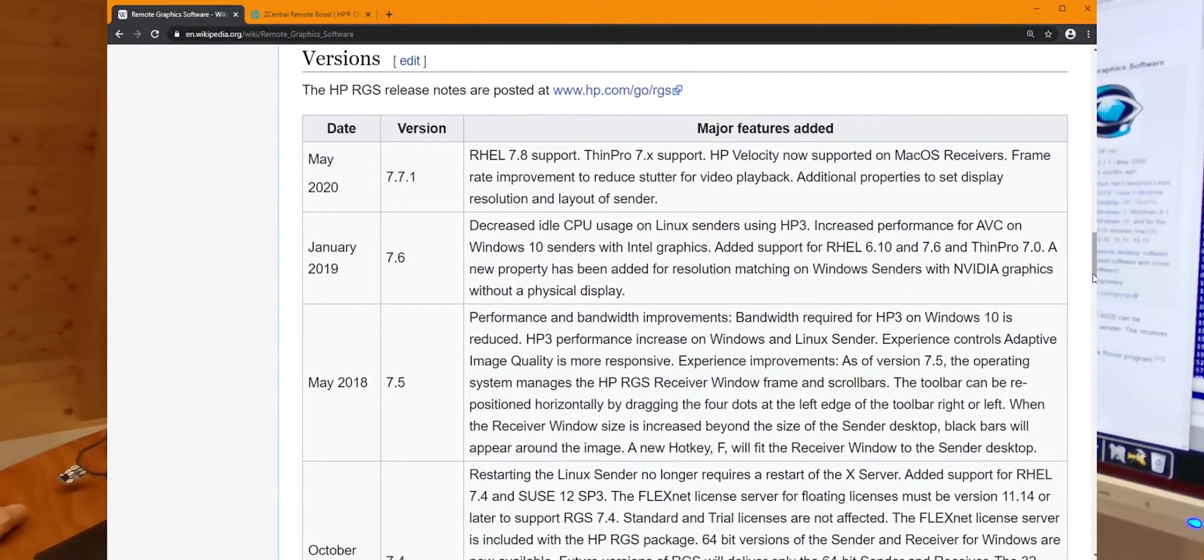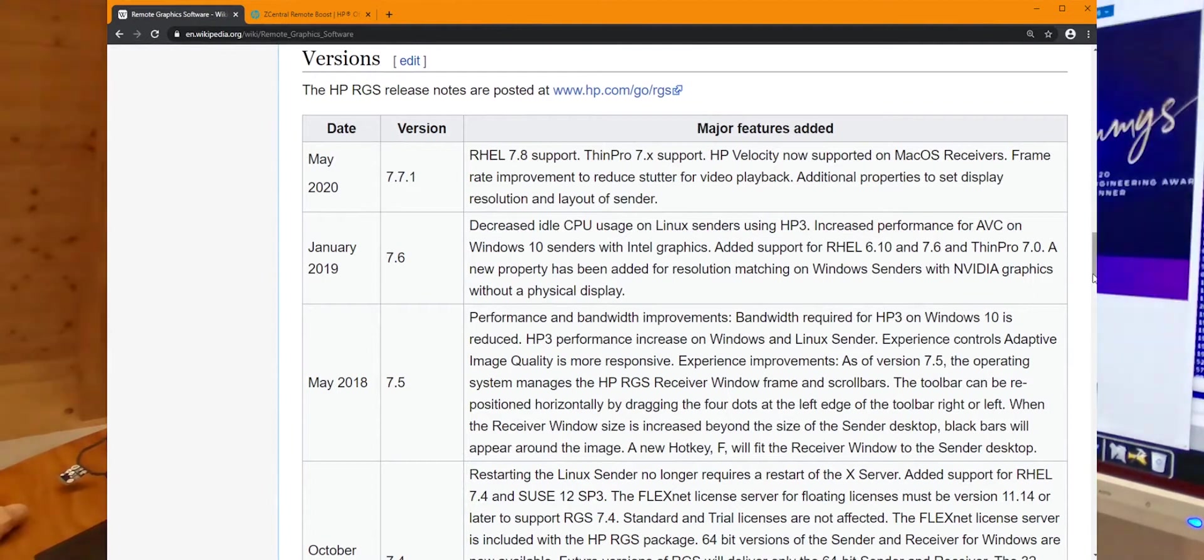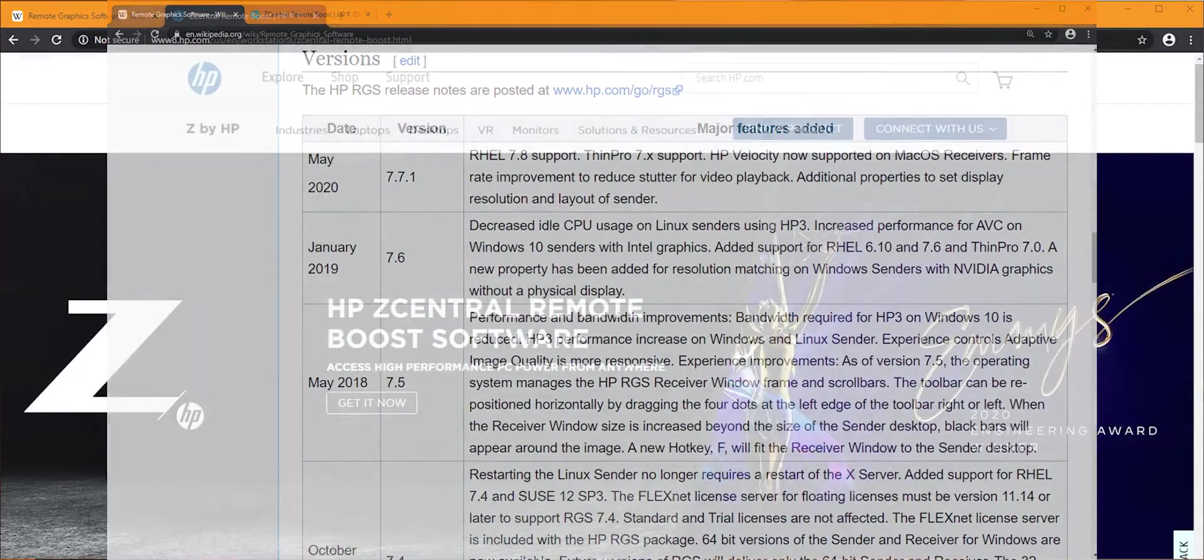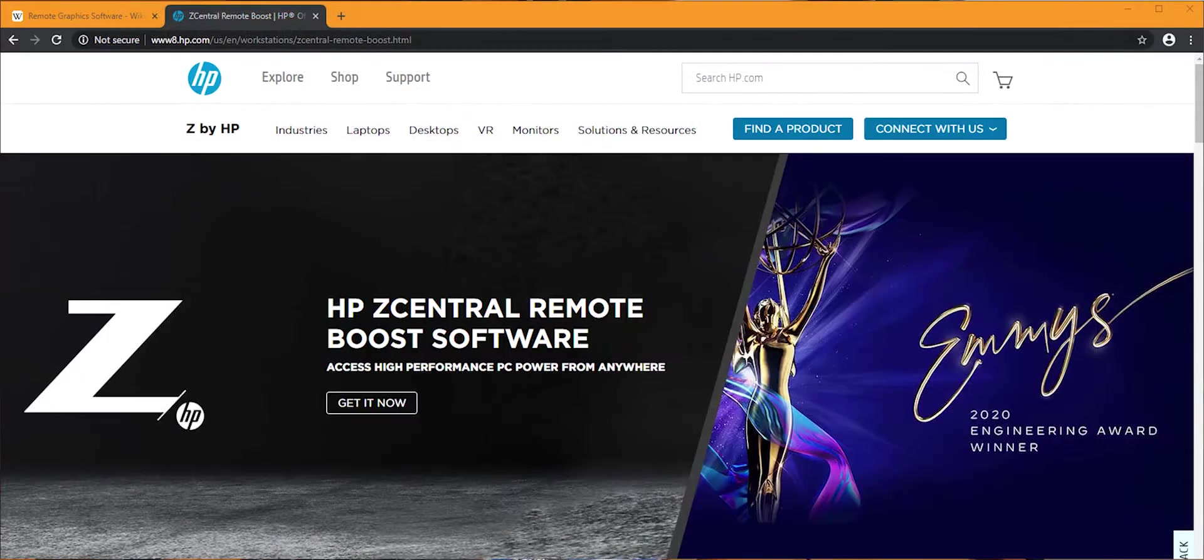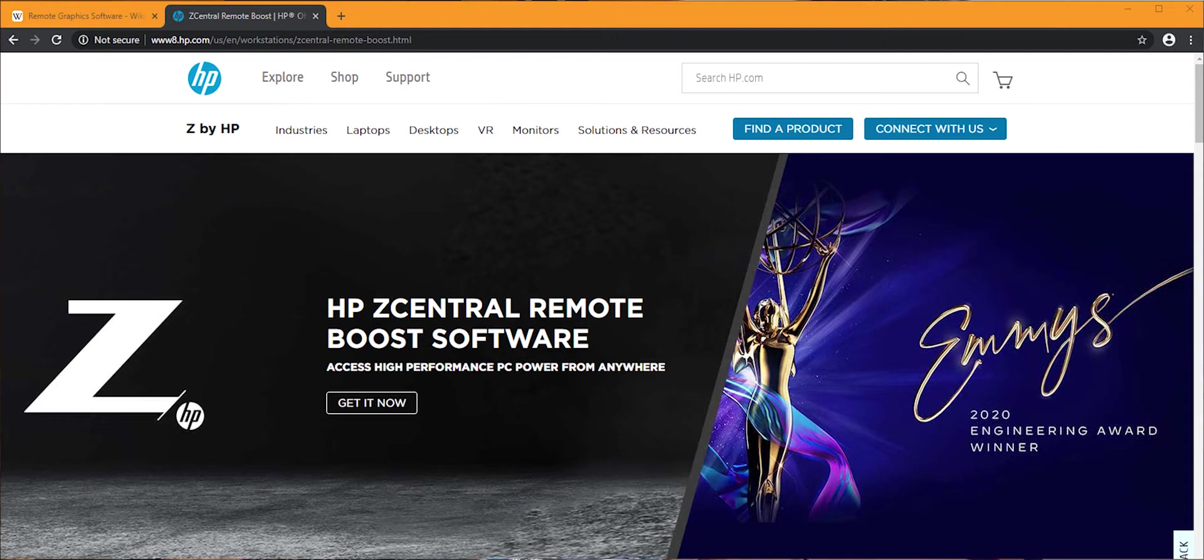In 2019, the product has been rebranded and in November, during Autodesk University in Las Vegas, it has been relaunched with the new commercial name Z-Central Remote Boost Software.